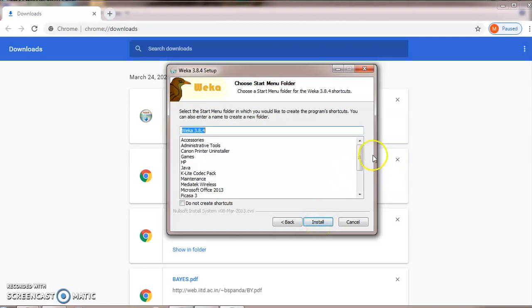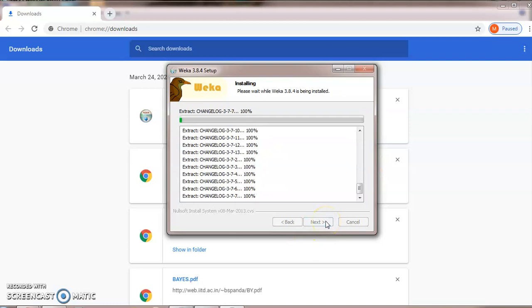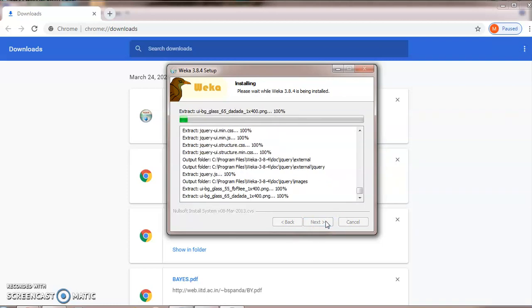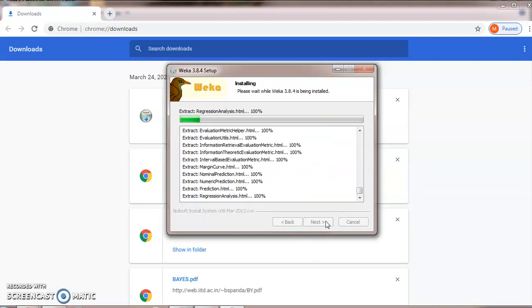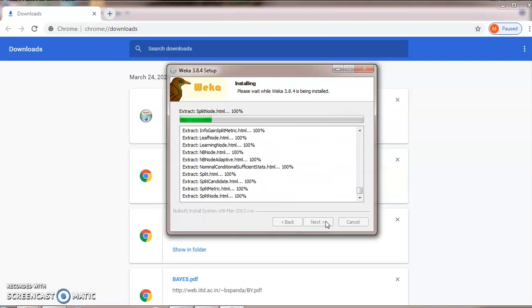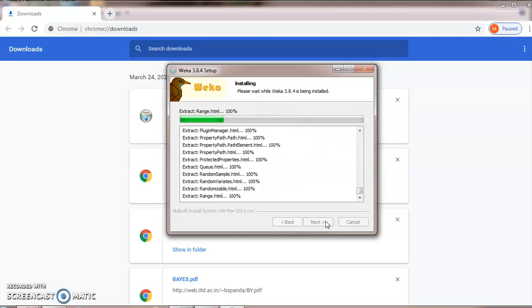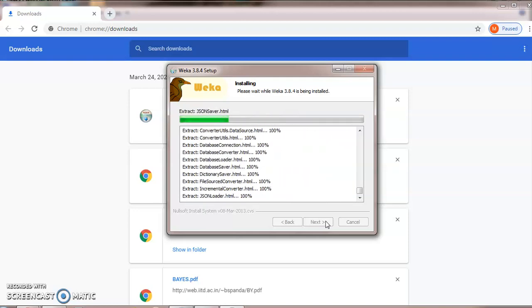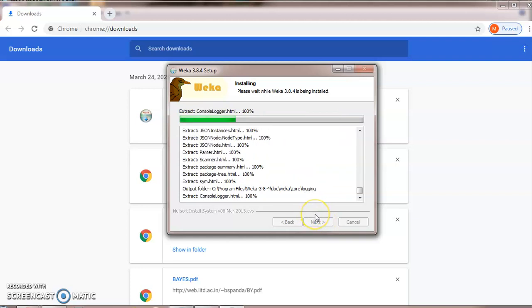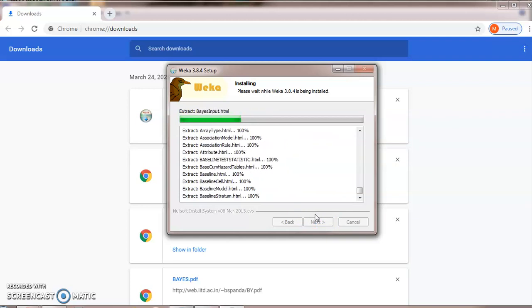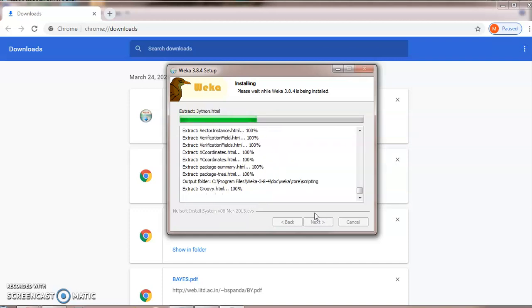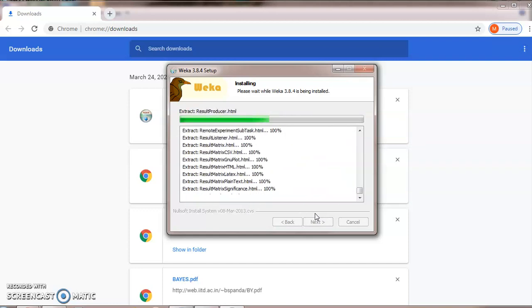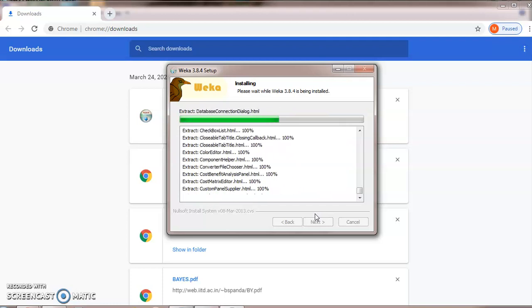Now all packages will be displayed. Click on install. Now all packages will be extracted. After finishing the installation, this WEKA environment will be launched, and it will take a little time.